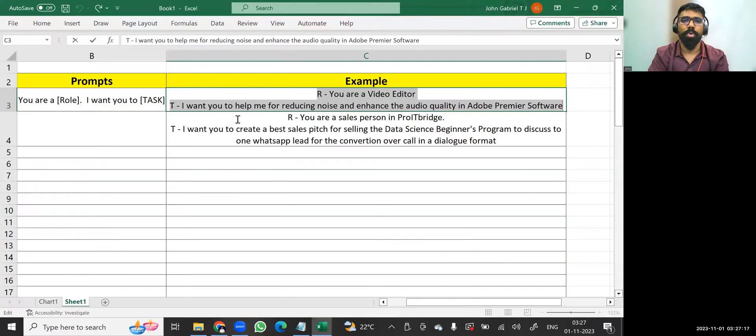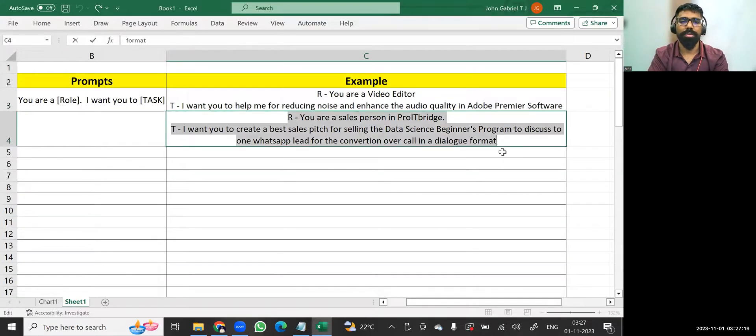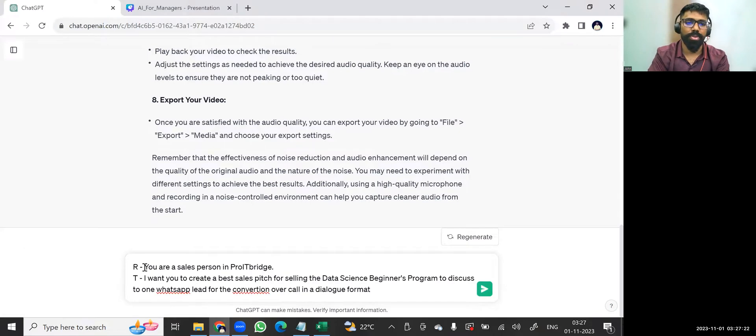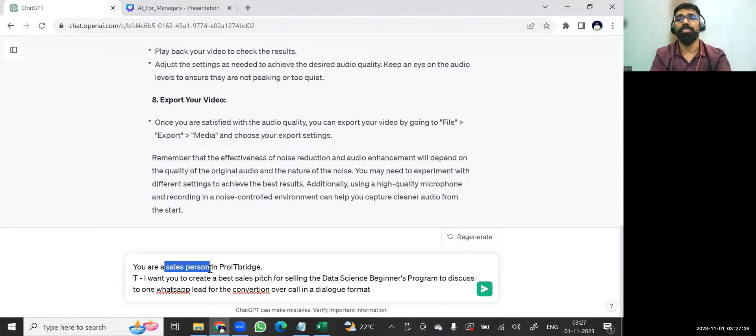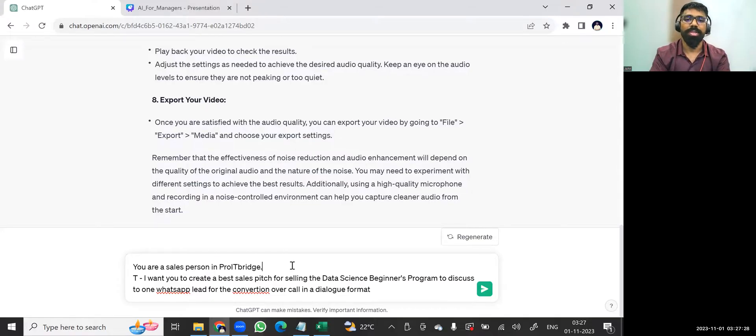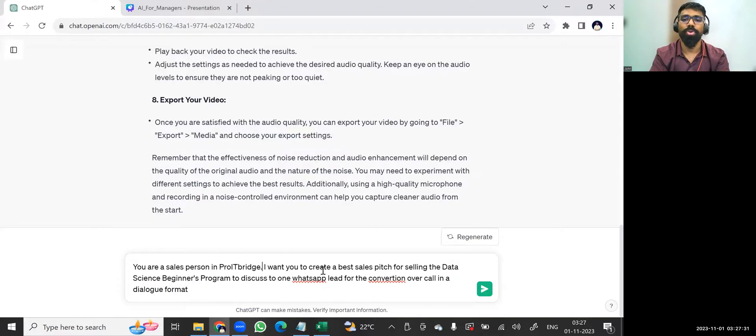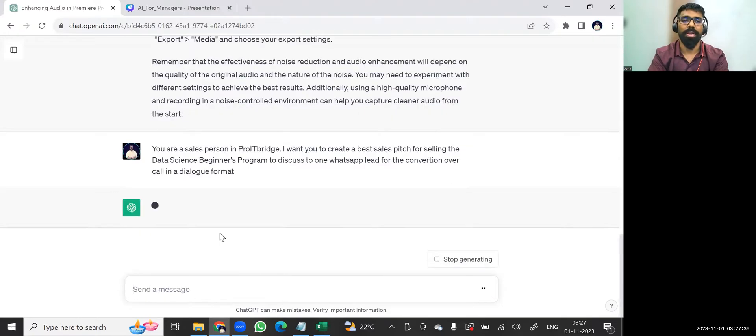And here, let me go for the second prompt what I've given. See this. I've given the task. First, the role for this. What is the role? You are a salesperson. In my previous prompt, you are a video editor, right? So that is a role. And then the task here: I want you to create, right? That is a task. I want you to ask a best sales pitch for call in a dialogue format. Click on enter. See this.